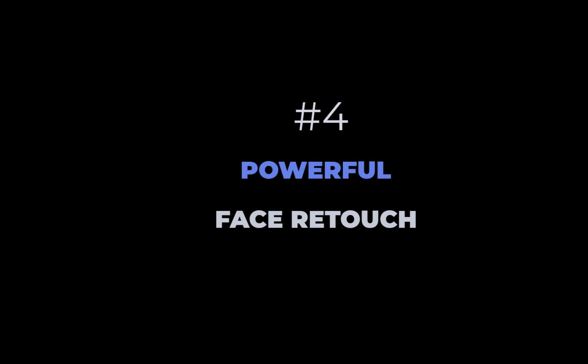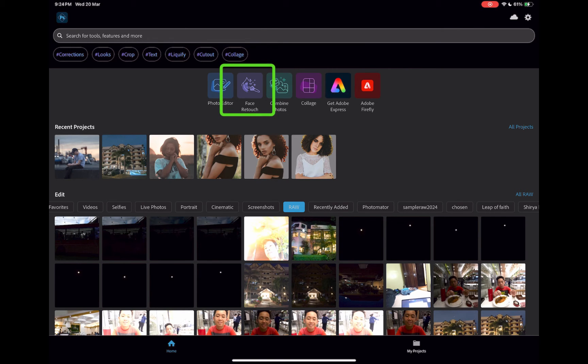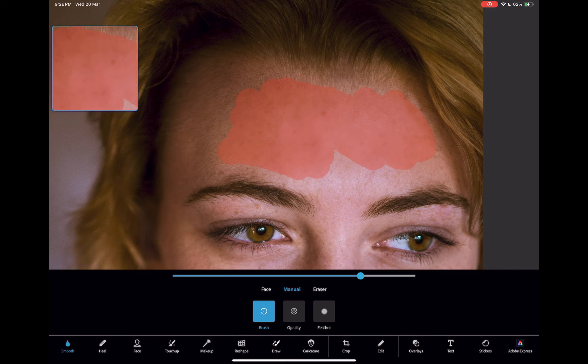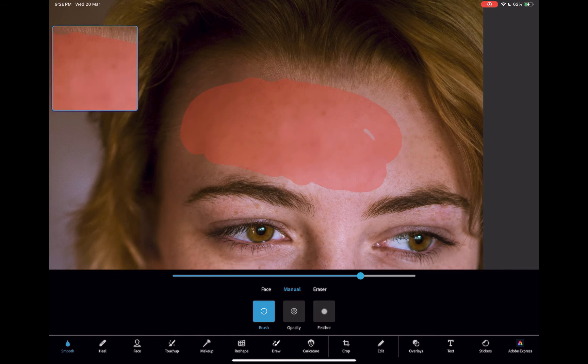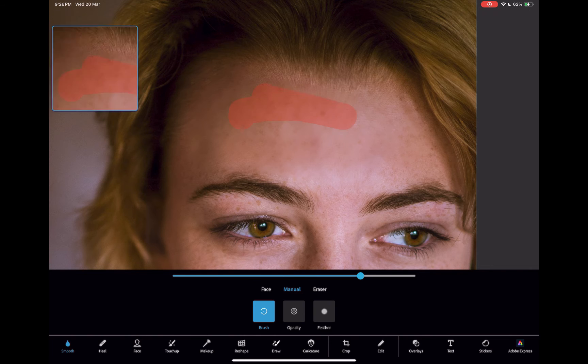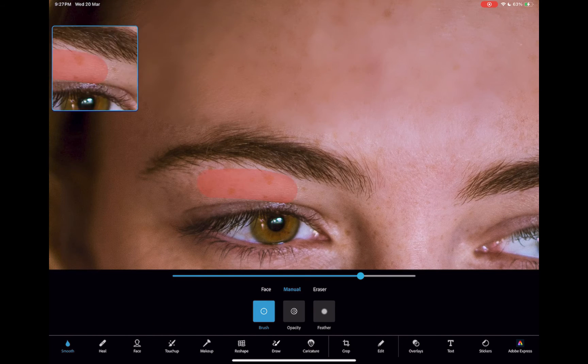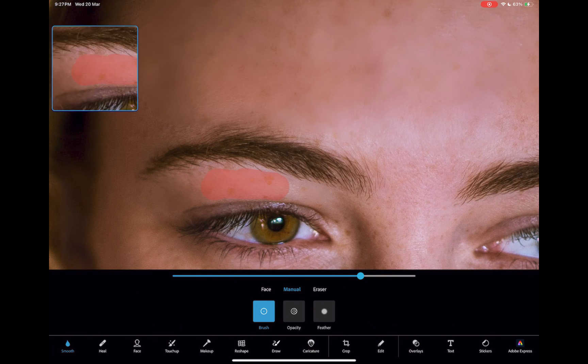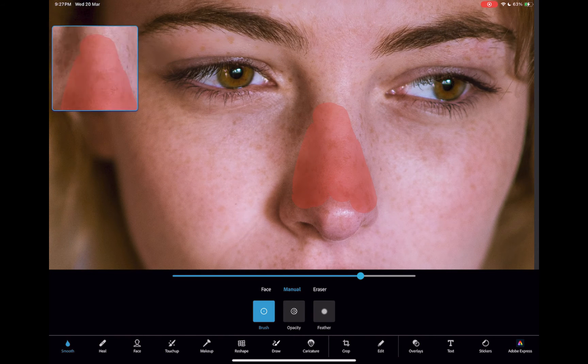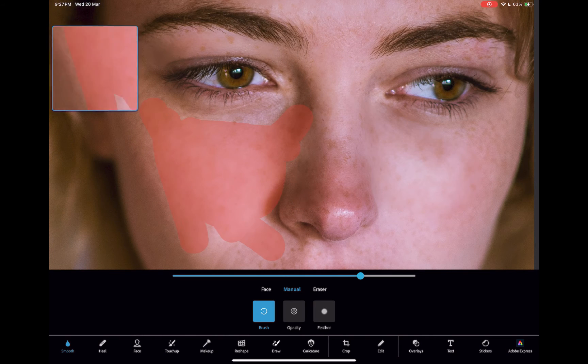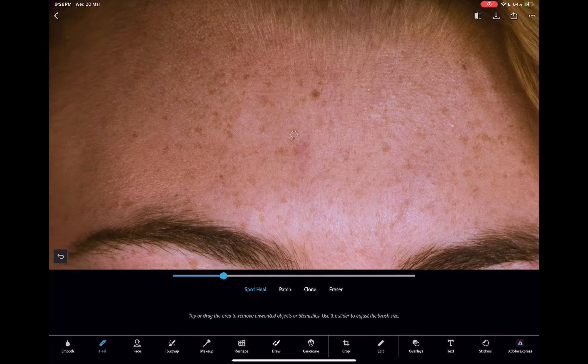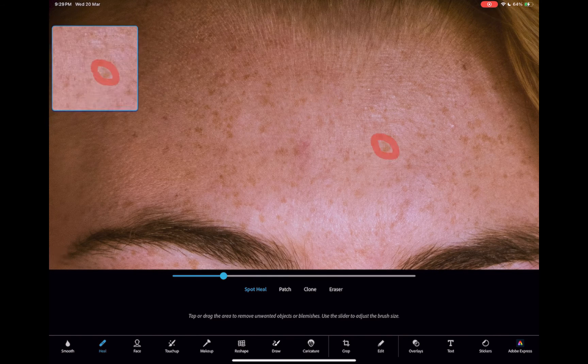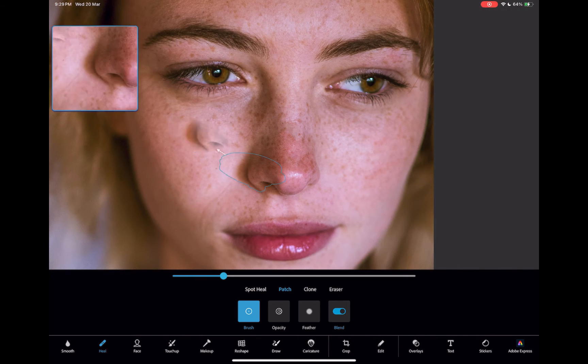The fourth standout feature is its powerful portrait retouching tools. You access this by clicking on the face retouch button. The most useful tool, in my opinion, is the smooth tool, which as you can see here, is extremely effective in smoothening out skin and getting rid of blemishes. If smooth doesn't work, Express also provides other tools for making skin look its best. It has spot heal, patch, and clone.